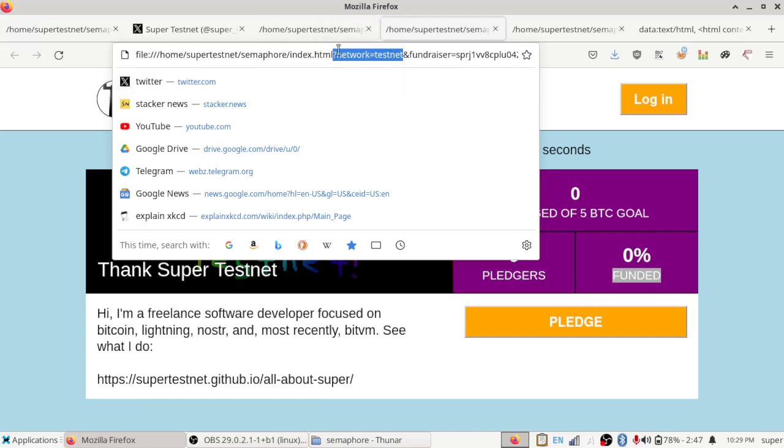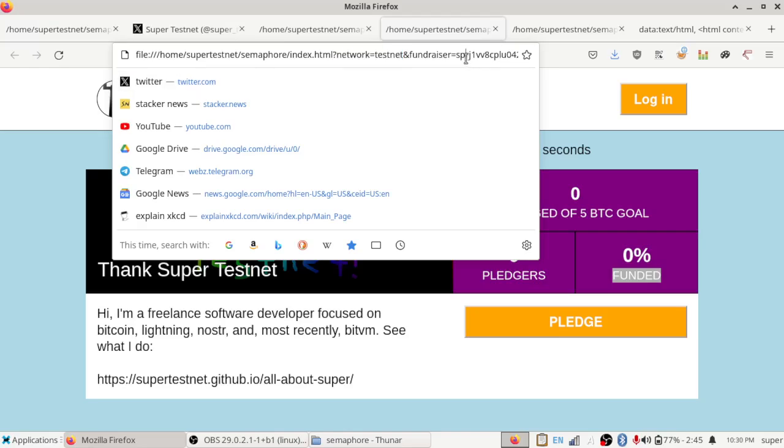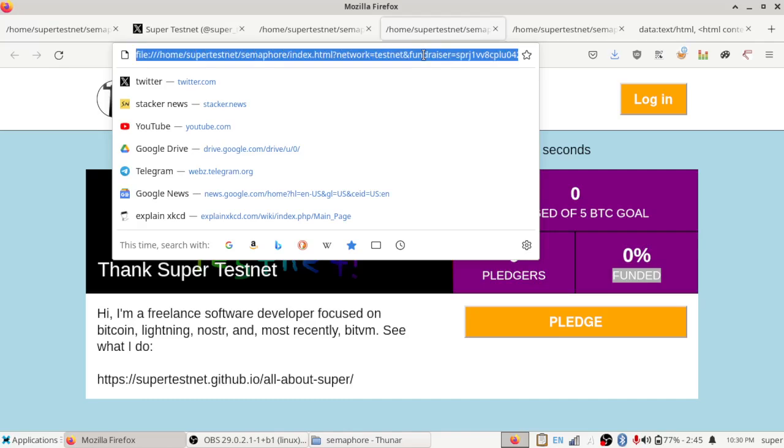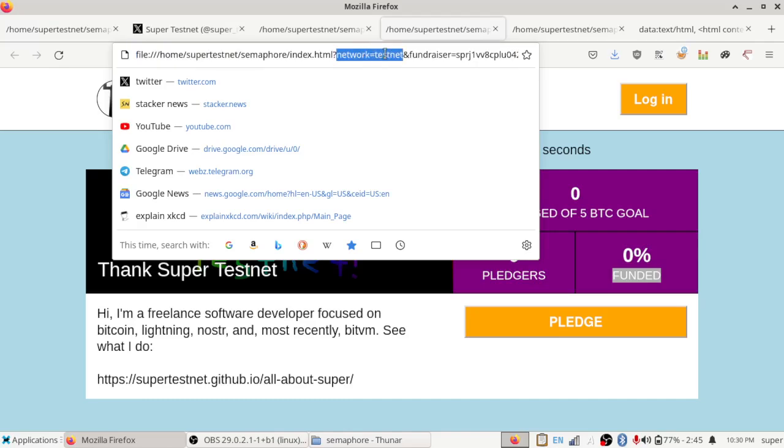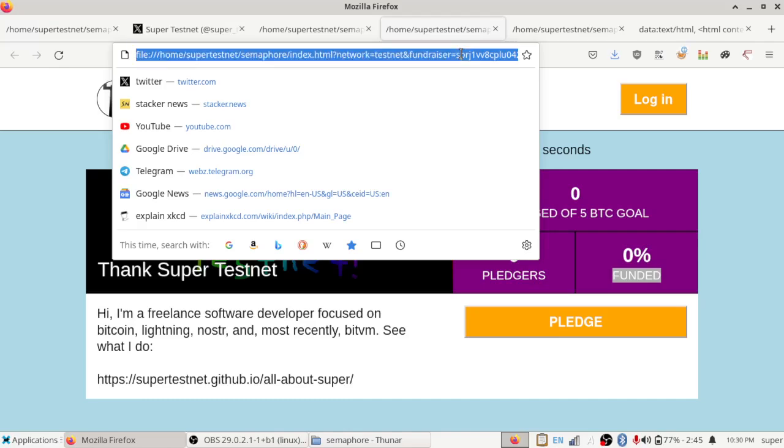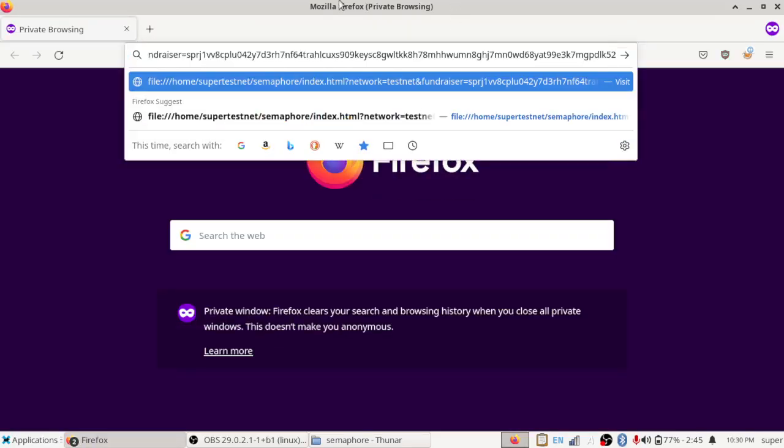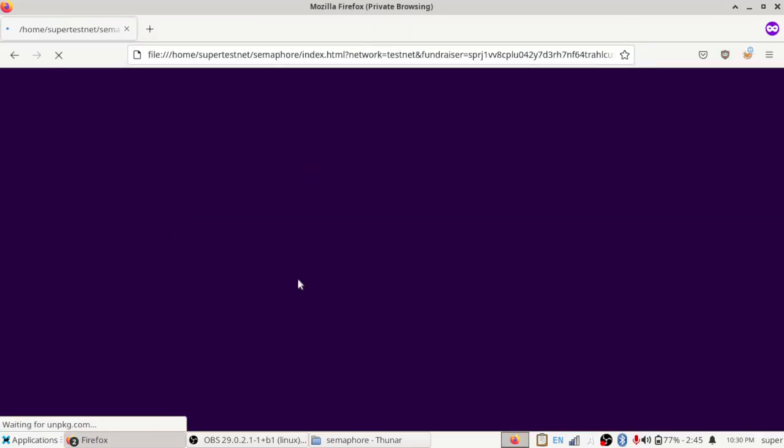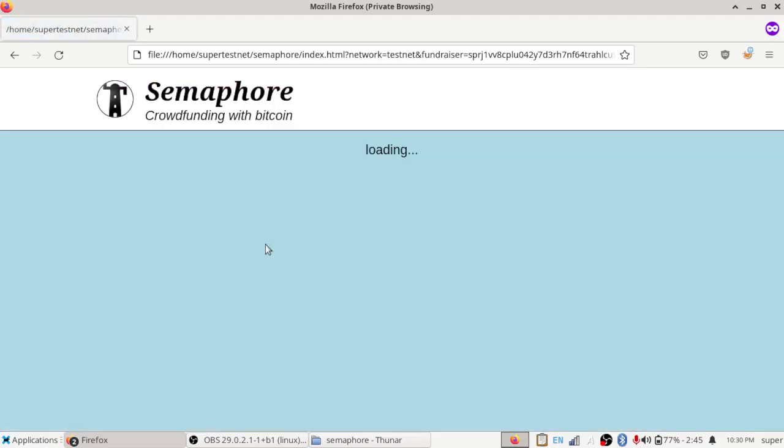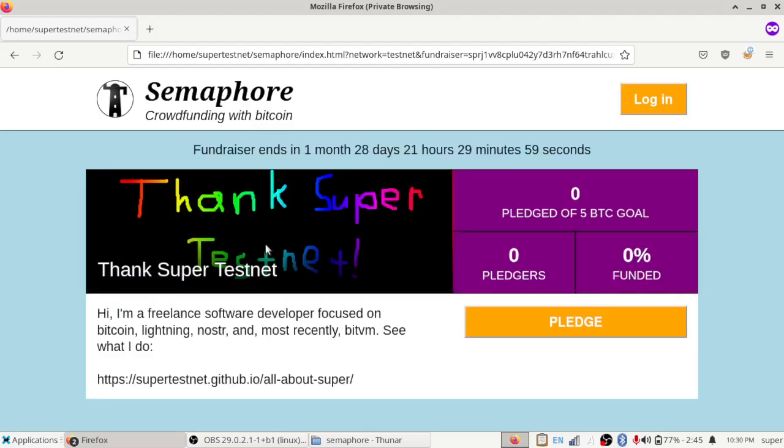But if you want to do it on Mainnet, you can just remove that. And in fact, by default, it defaults to Mainnet. So you don't even have to worry about that. And if you just share this link out with people without network equals Testnet being in there, anyone can share this on Twitter. They can load it into their browser, I'm doing it in a private window, and it'll just load up your project. And then they can contribute to your fundraiser right here. So yeah, there we go, loaded it up.